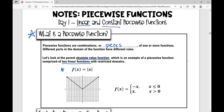Here's how we would write our parent absolute value function as a piecewise function. First we have this fancy curly bracket right here and we're going to define the line negative x. I have a slope of negative one that crosses through the origin, but I'm going to limit my domain for that function to x is less than or equal to zero.